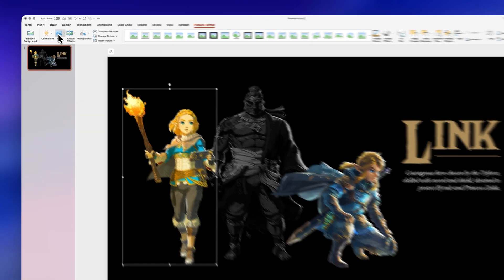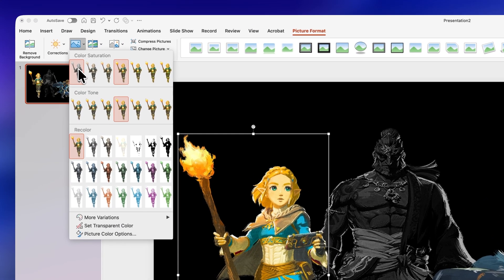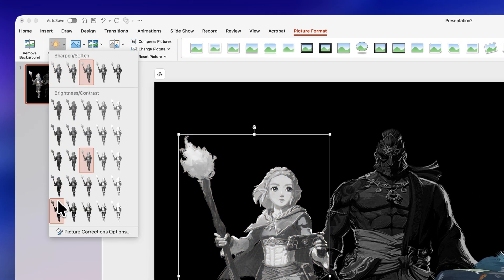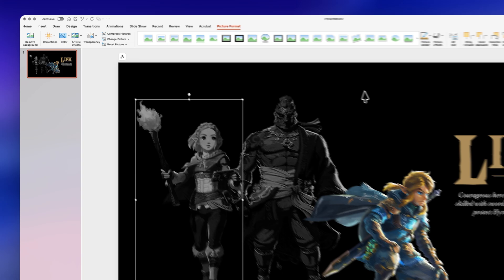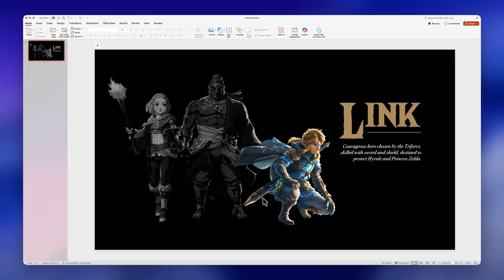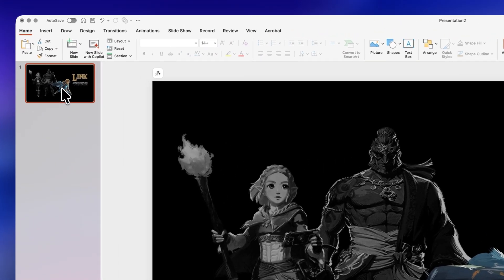Let's repeat the process with our second image, and by doing this our attention will go instantly to Link. Amazing, right? So now we need to do our other slides.